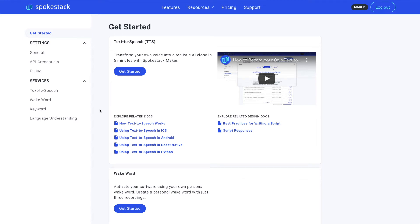Hi, I'm Noel, president and co-creator of Spokestack. Let's make a personal keyword recognizer together. From your account page, click Keyword.